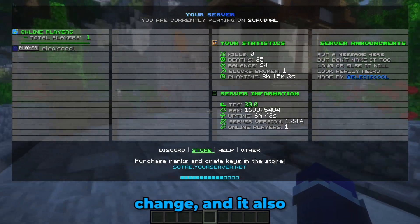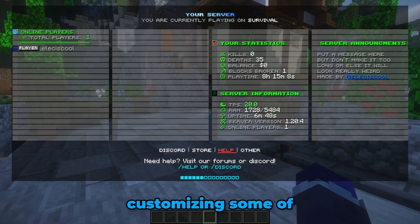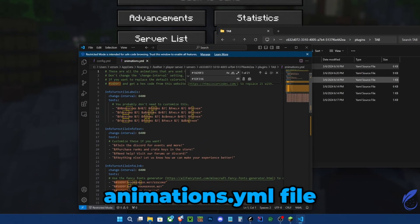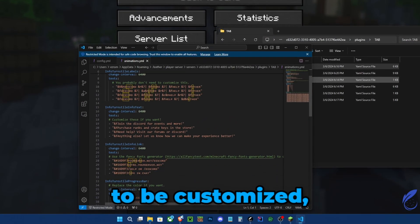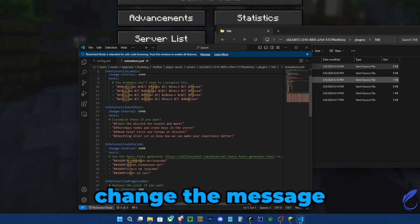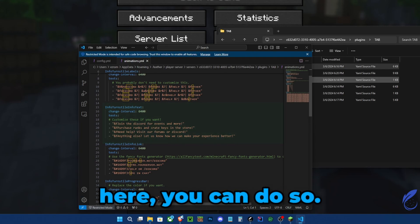Let's start customizing some of the other things. Open up the animations.yml file. This doesn't need to be customized, but if you want to change the messages that says right here, you can do so.